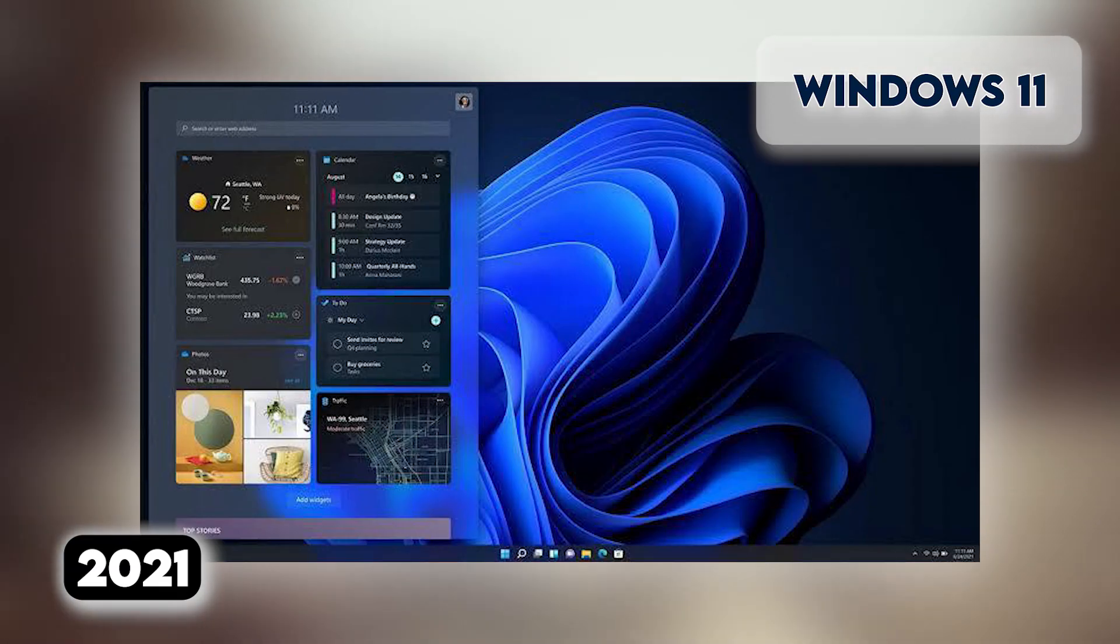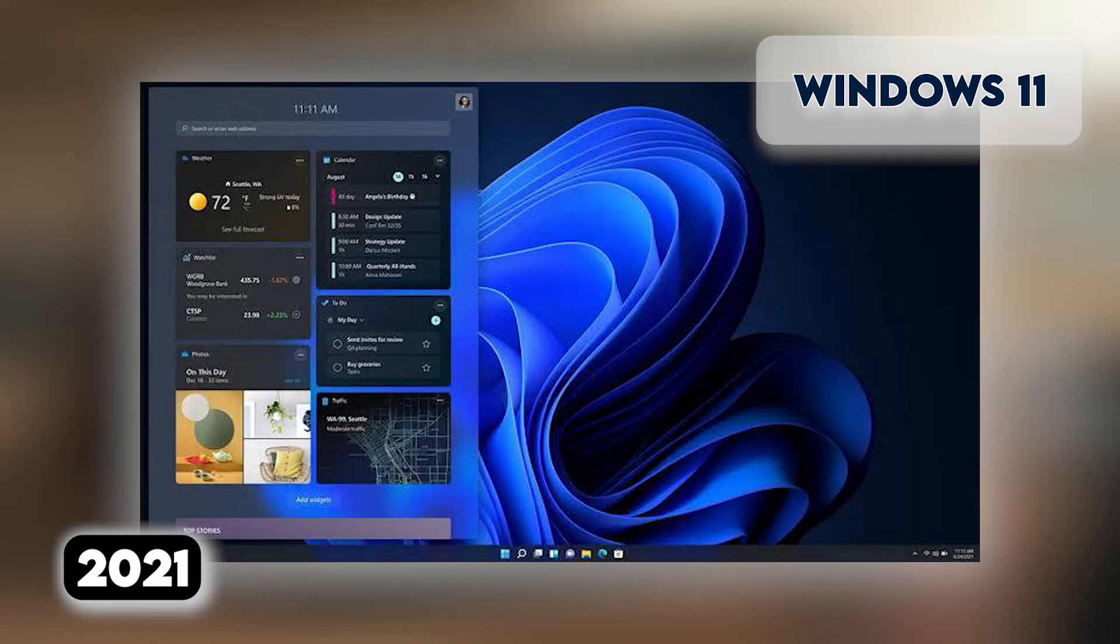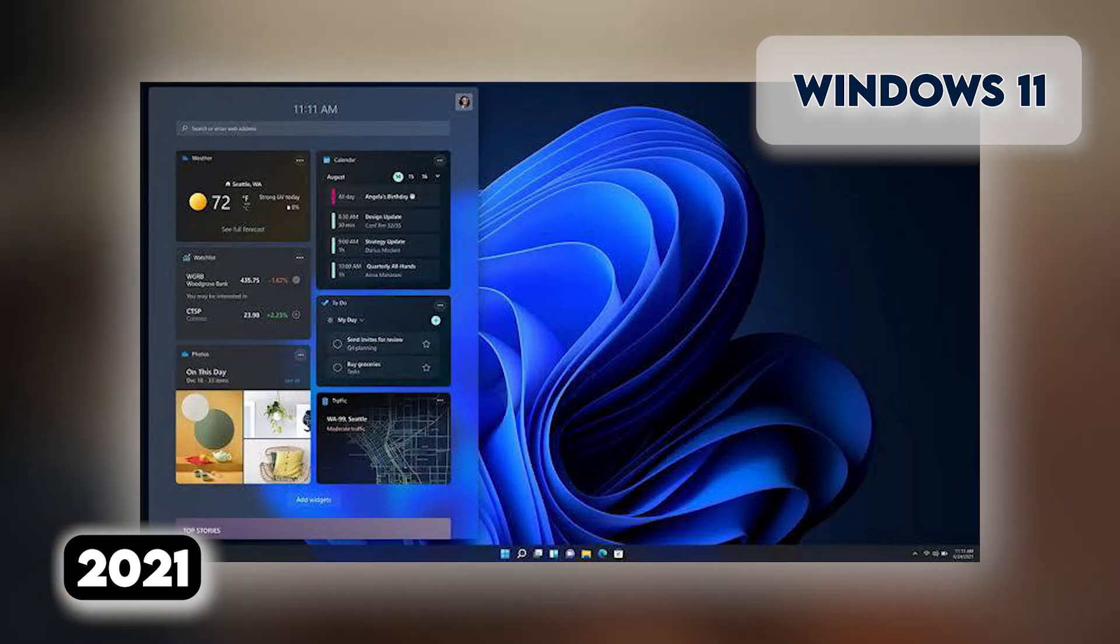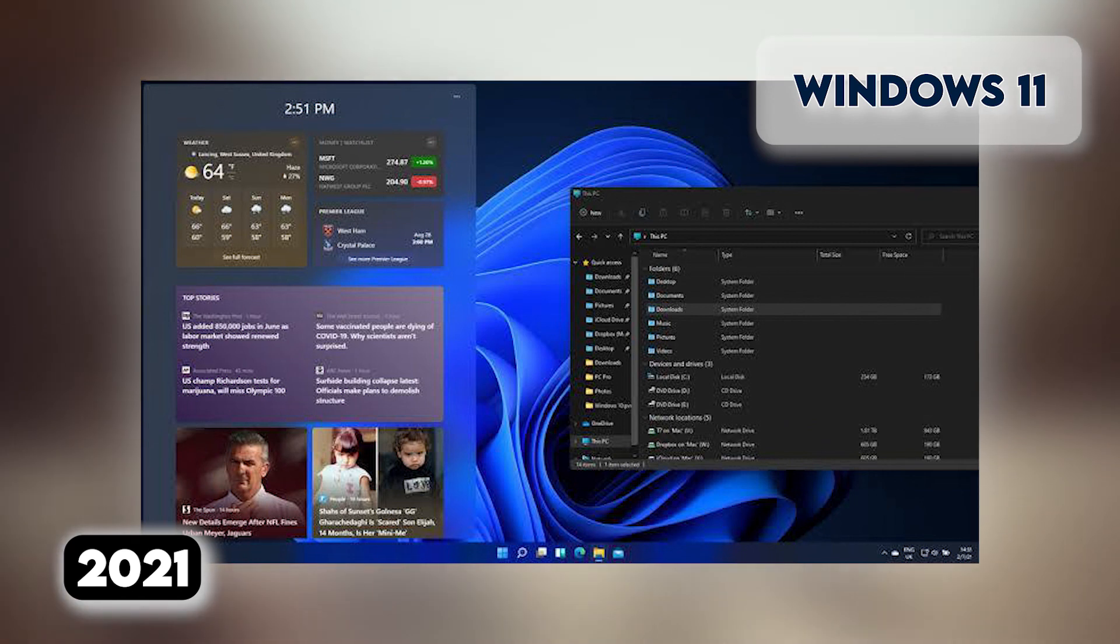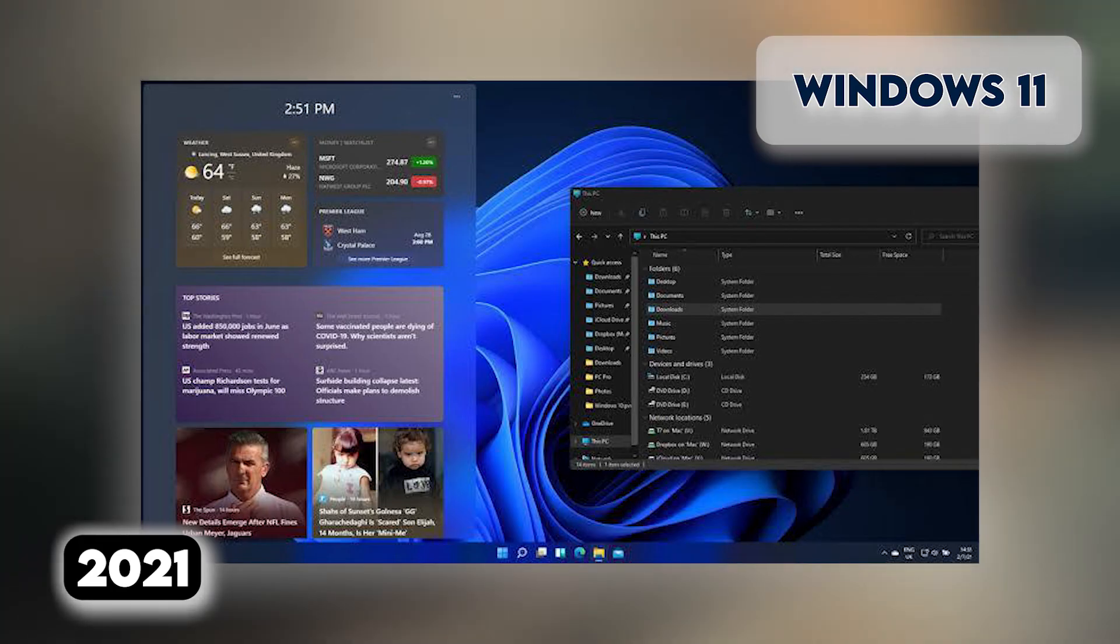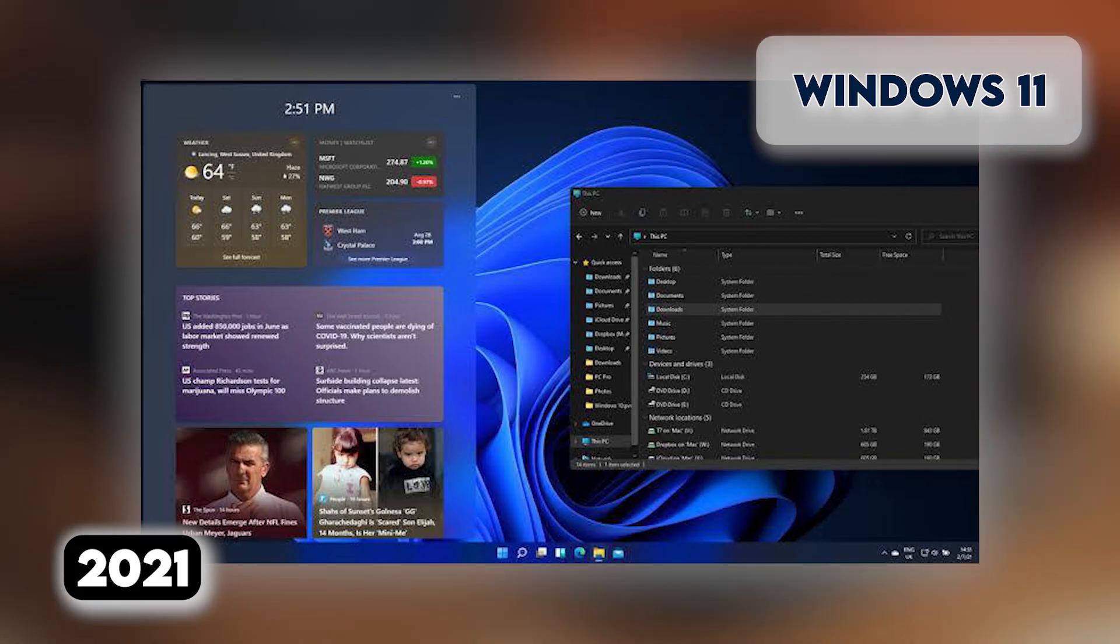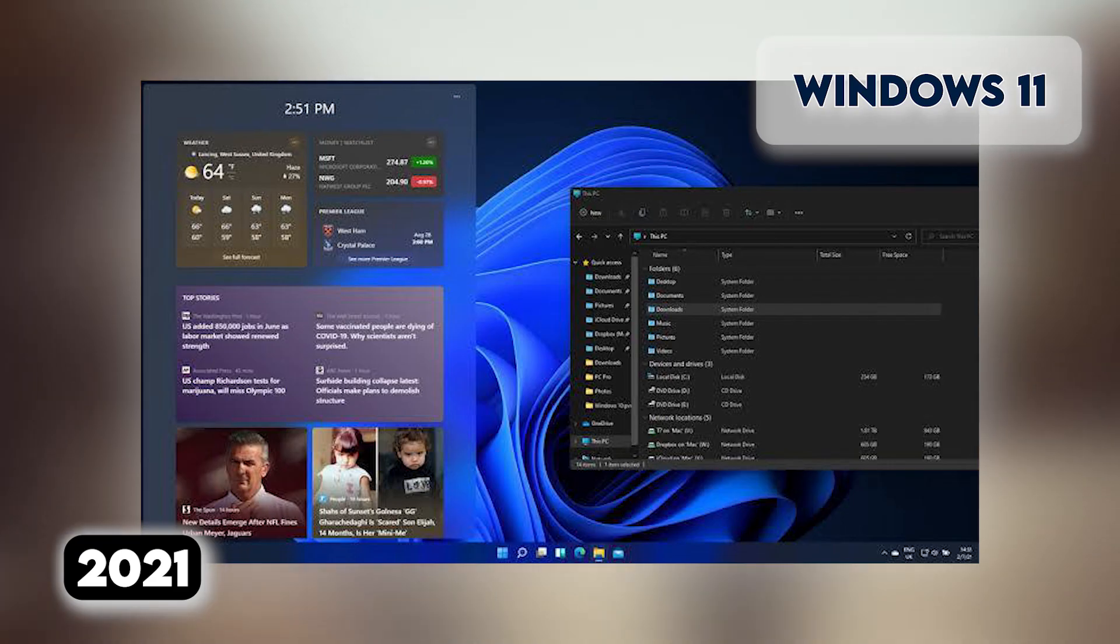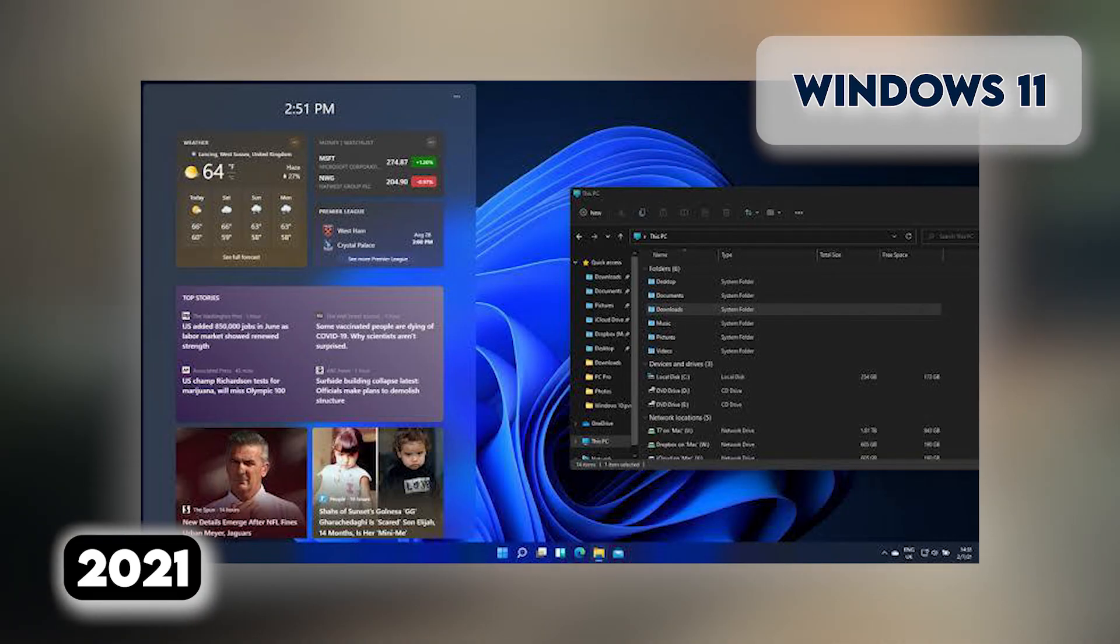The new system also includes a feature called Snap Groups, collections of the apps you're using at once that can sit in the taskbar and can come up or be minimized at the same time for easier task switching. You can also set up virtual desktops in a way that's more similar to Macs, toggling between multiple desktops at once for personal, work, school, or gaming use. Microsoft Teams will also be built directly into Windows 11, becoming a more FaceTime-like chat app.